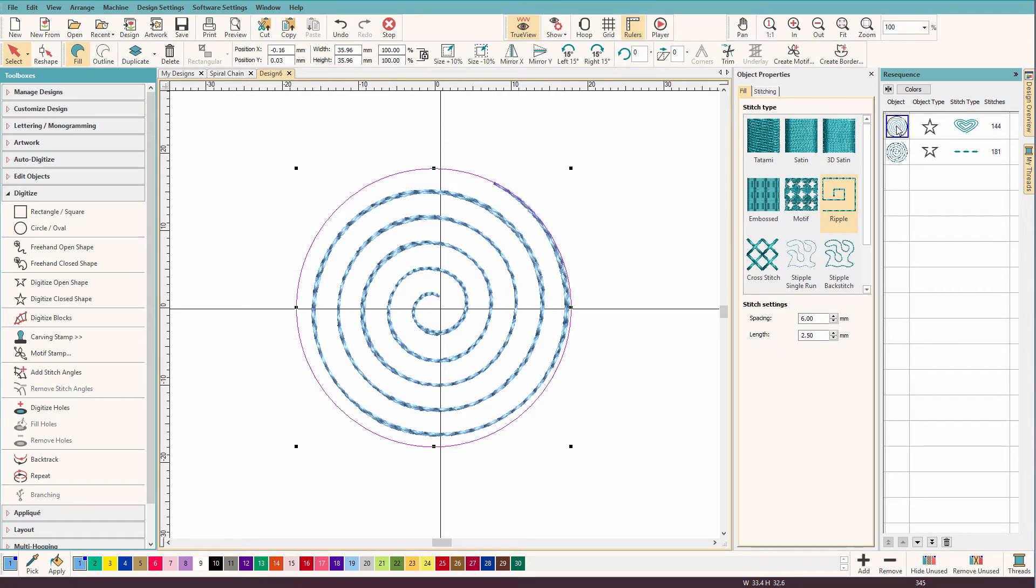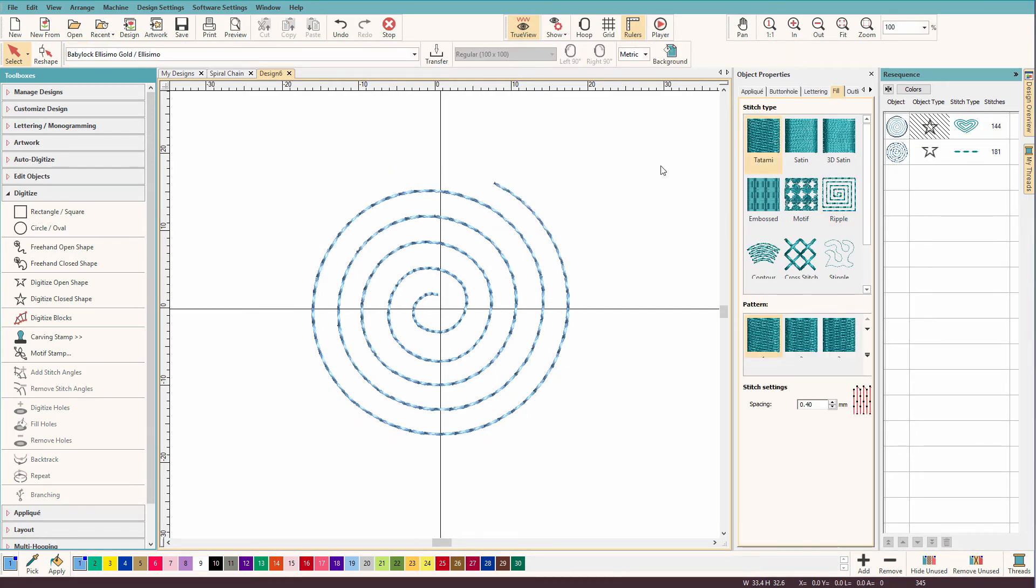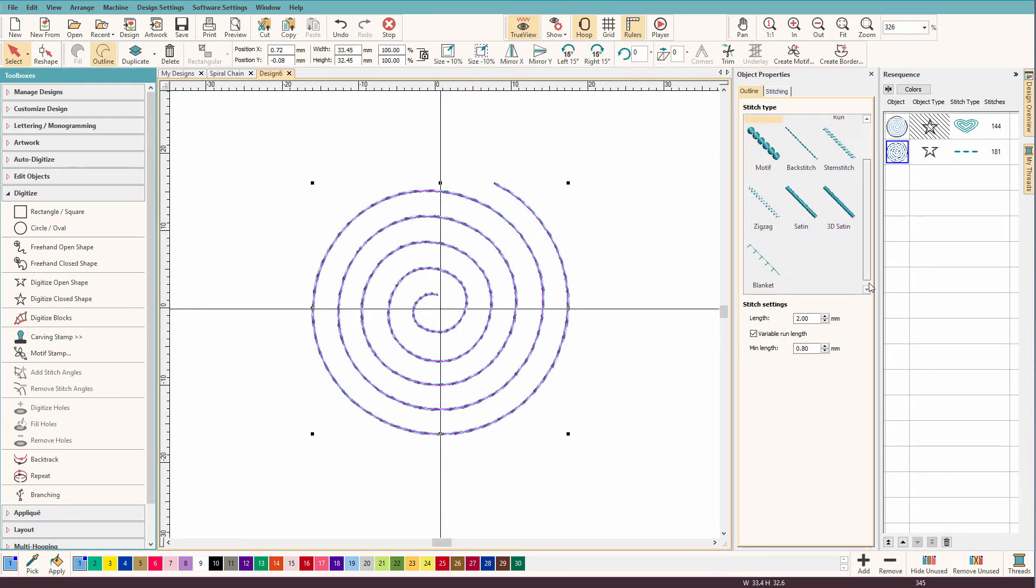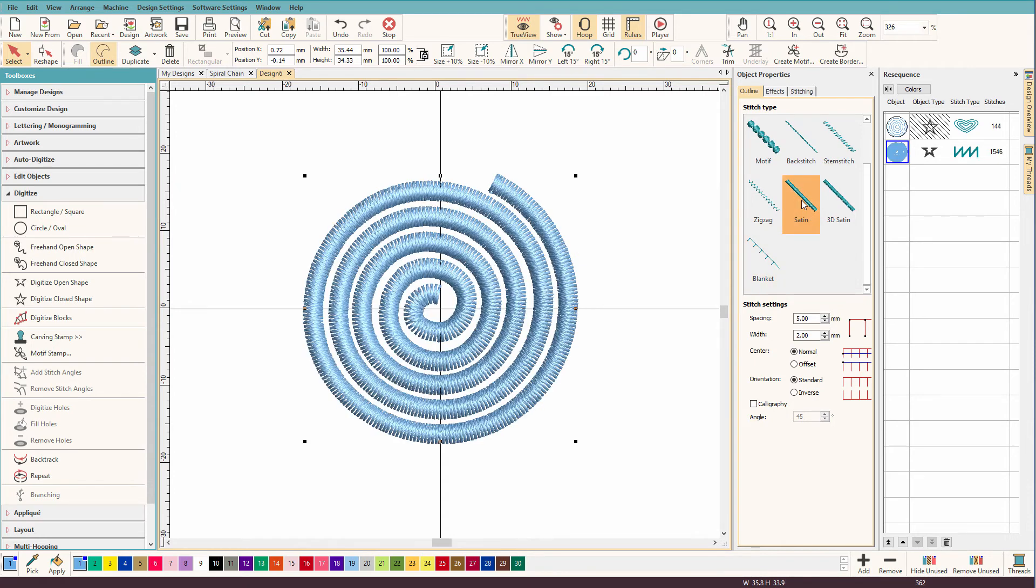So I'm going to select my original spiral, my ripple fill, and I'm going to right click and hide that. And there's my shape. And because it's a line, I now have access to all the outline opportunities that I can put on there. So I can do all sorts of different things.